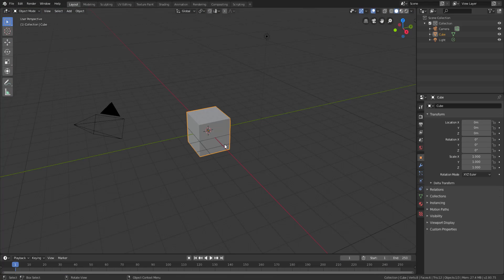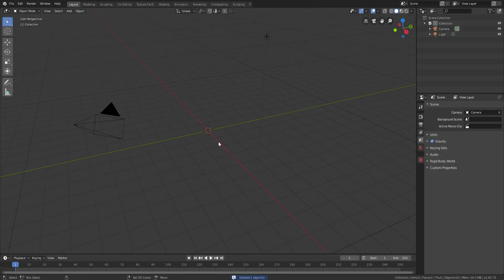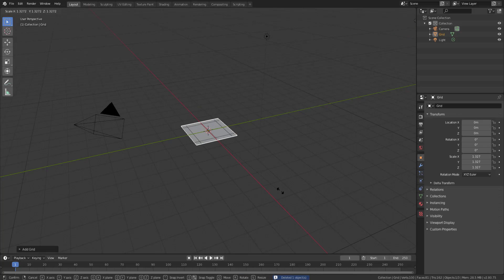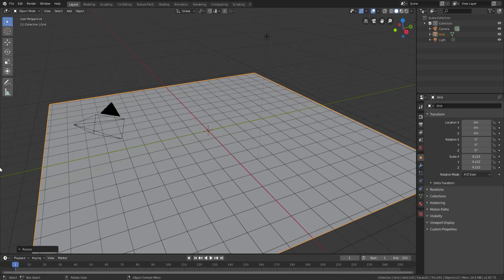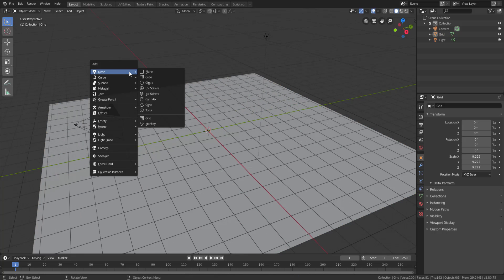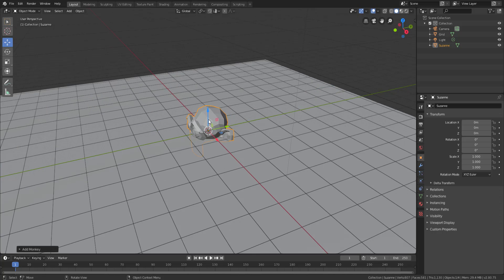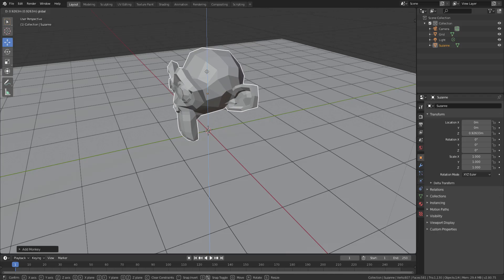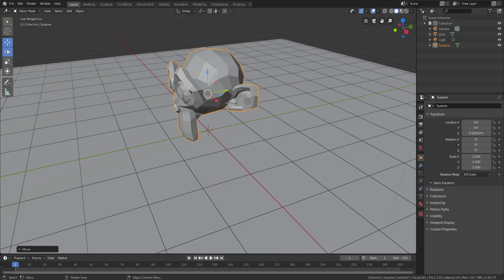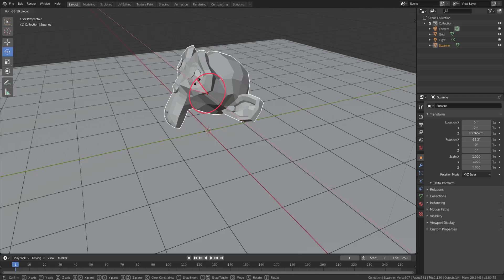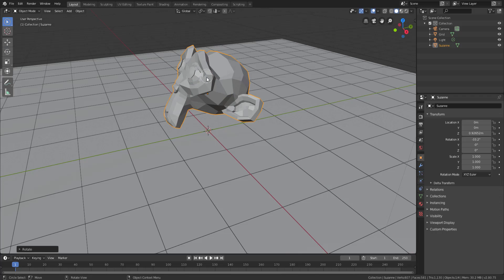With Blender open, what we need to do is complete the tradition of deleting the cube. I'm selecting the cube and deleting it, then I'm going to add a simple grid. Let's scale this grid just a little bit. Next up we're going to add Suzanne the monkey, which comes right in here. Let's translate her a little bit upwards and rotate her just about this.